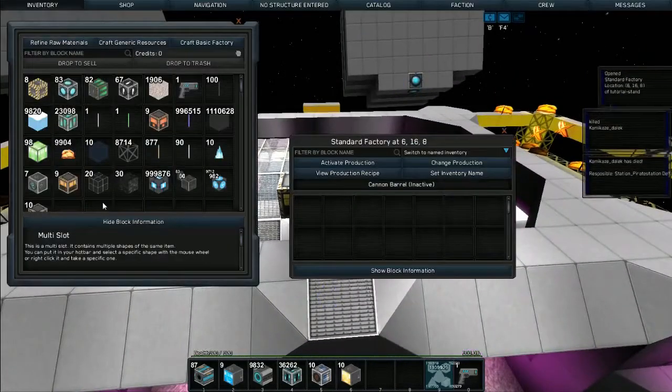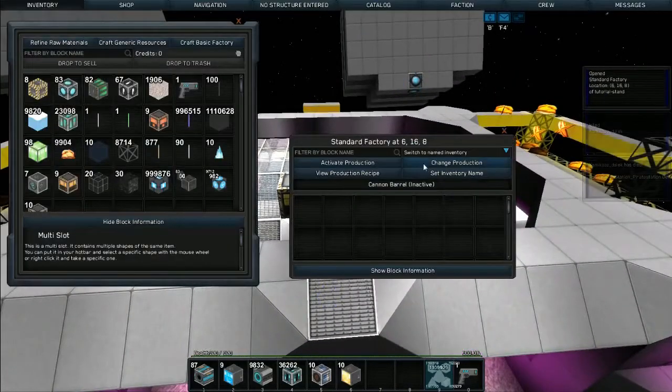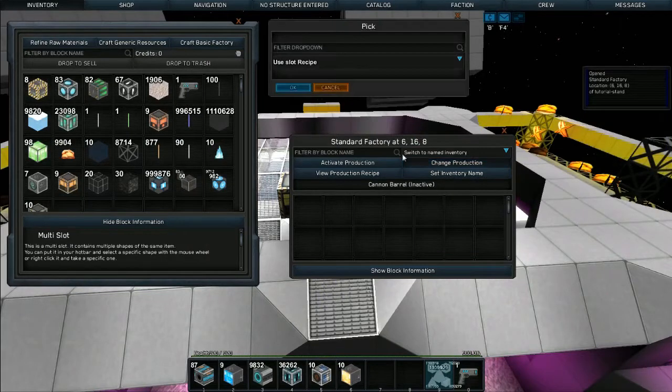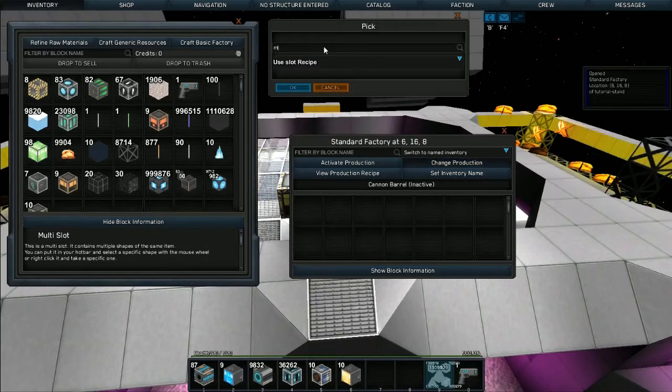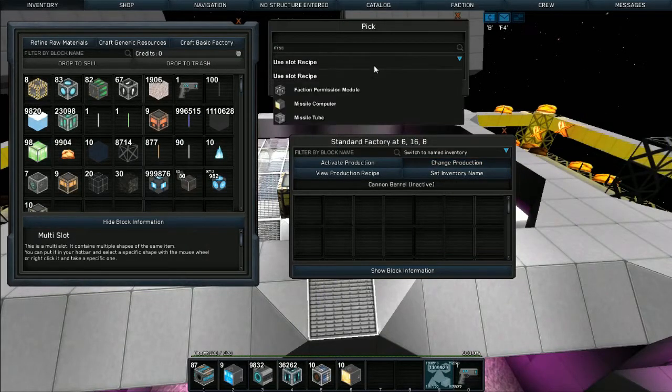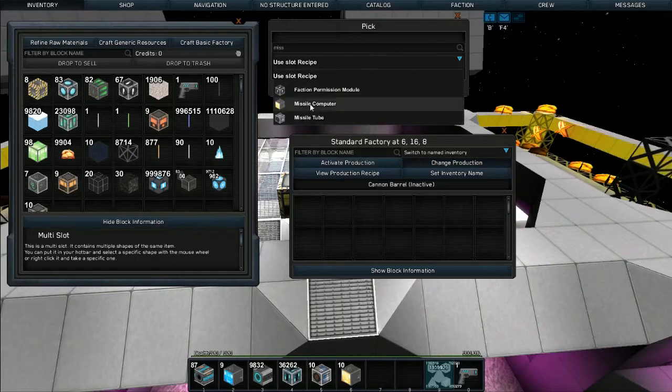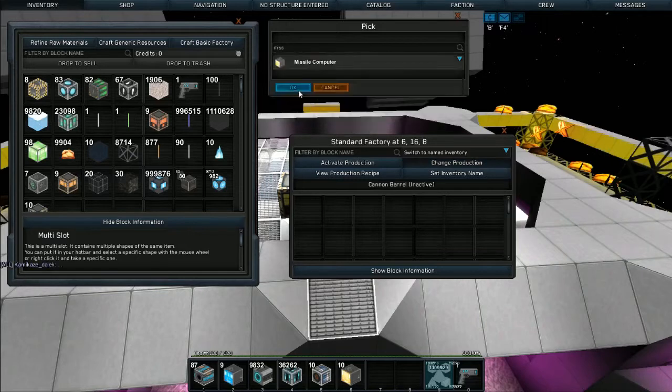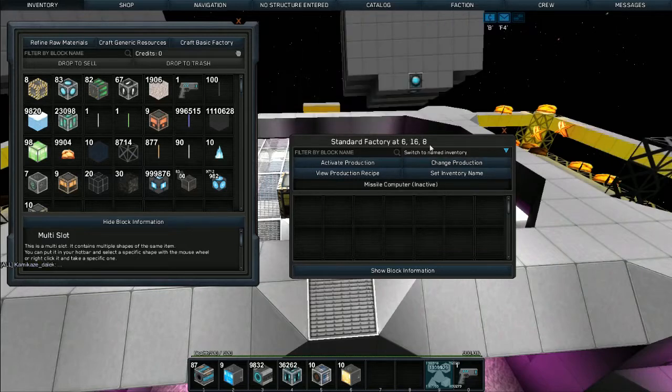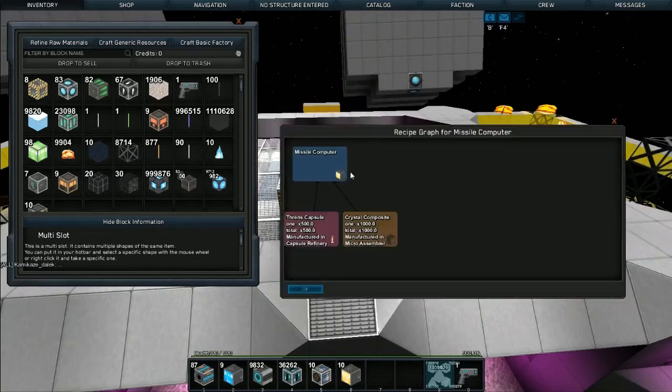Open up the standard block factory and go in here. We're going to click on missile, click the drop down. The missile computer is going to be the costly one - look at the recipe: 500 threns, 1,000 crystal composites, the ID is 38.